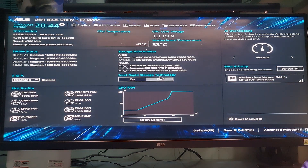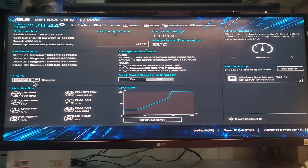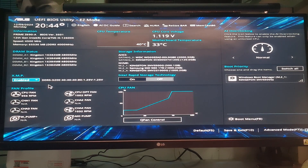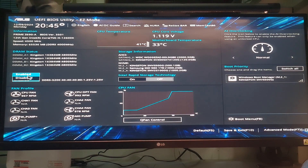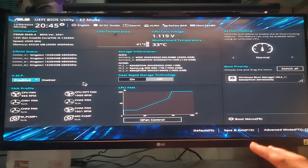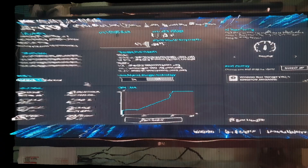Method 5: Disable XMP. XMP profiles can improve frames per second (FPS) in games by overclocking RAM, which allows for faster data transfer rates and memory bandwidth. But at the same time, it also makes your system unstable, and this is one of the causes of game crashes and blue screen of death errors. So try disabling XMP.